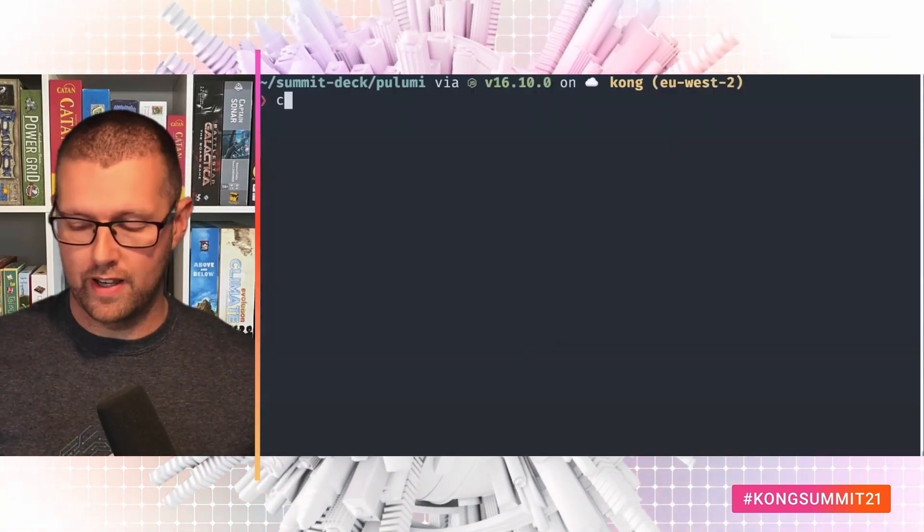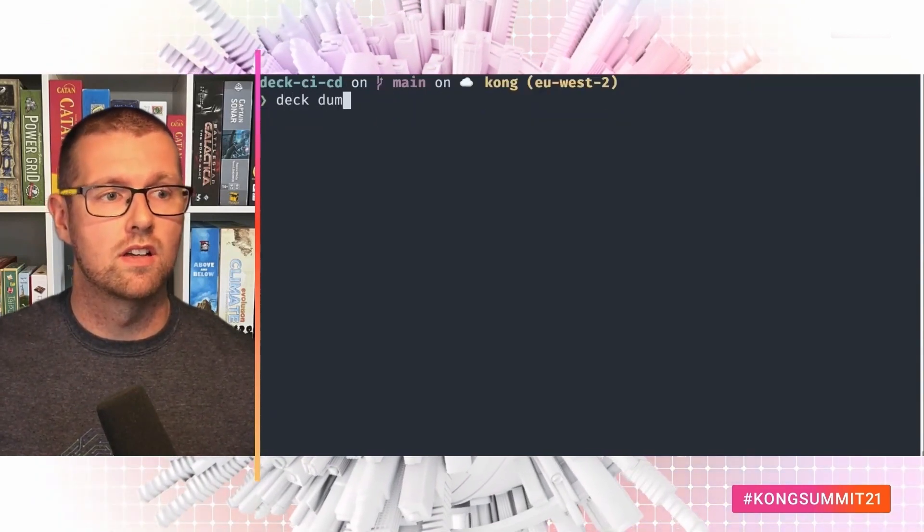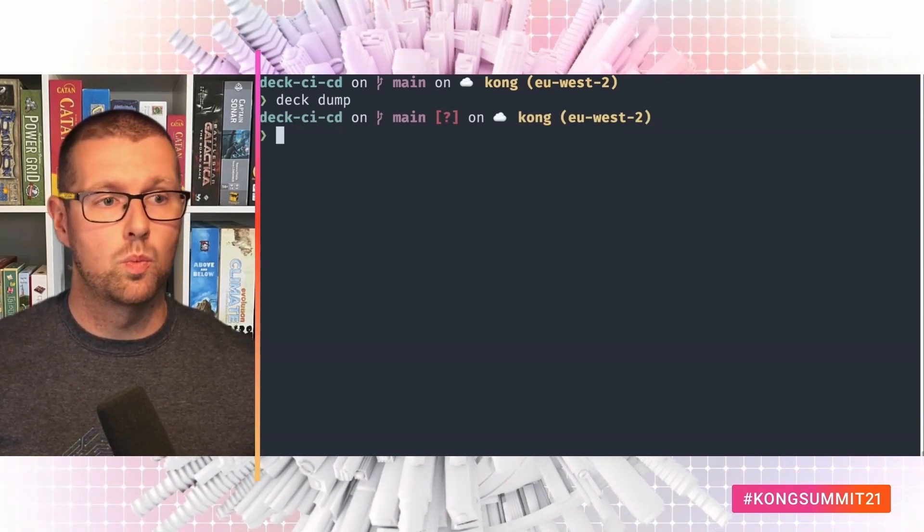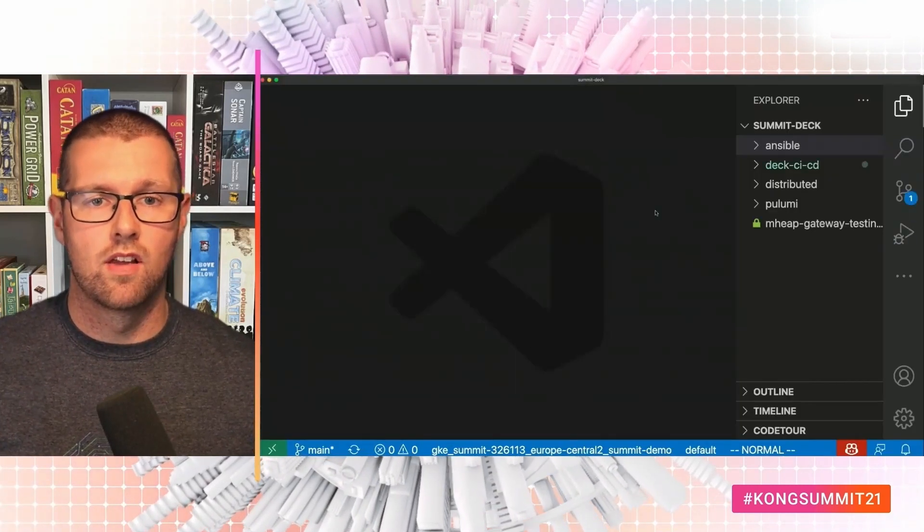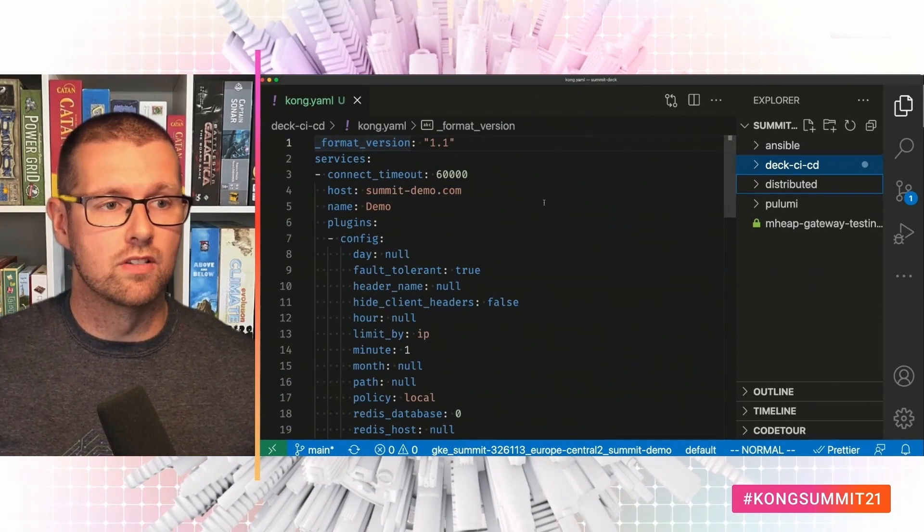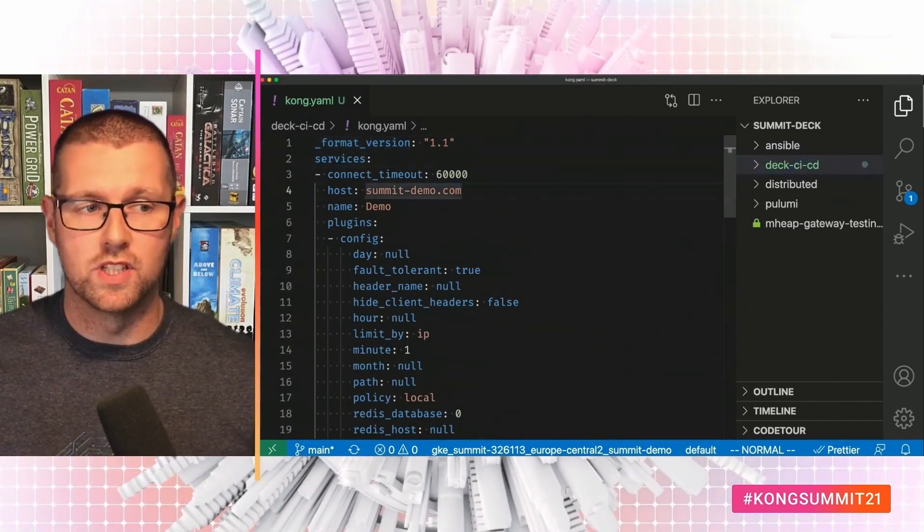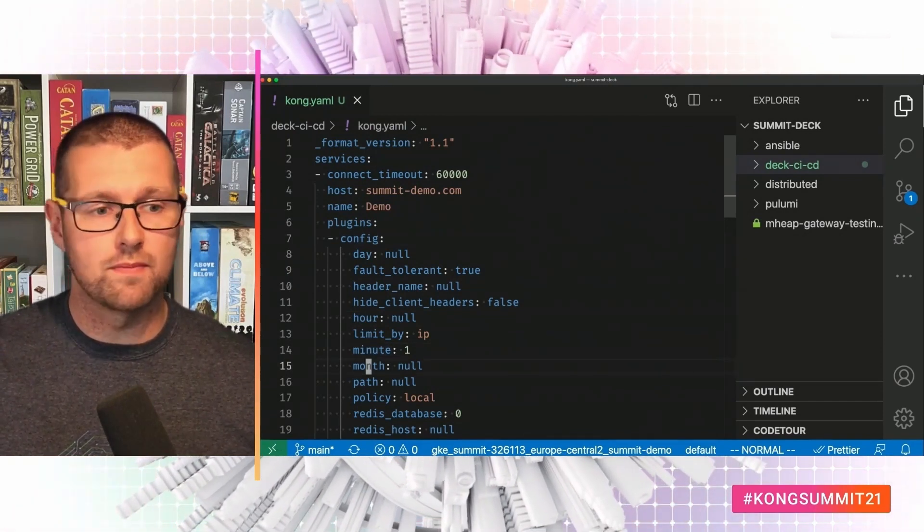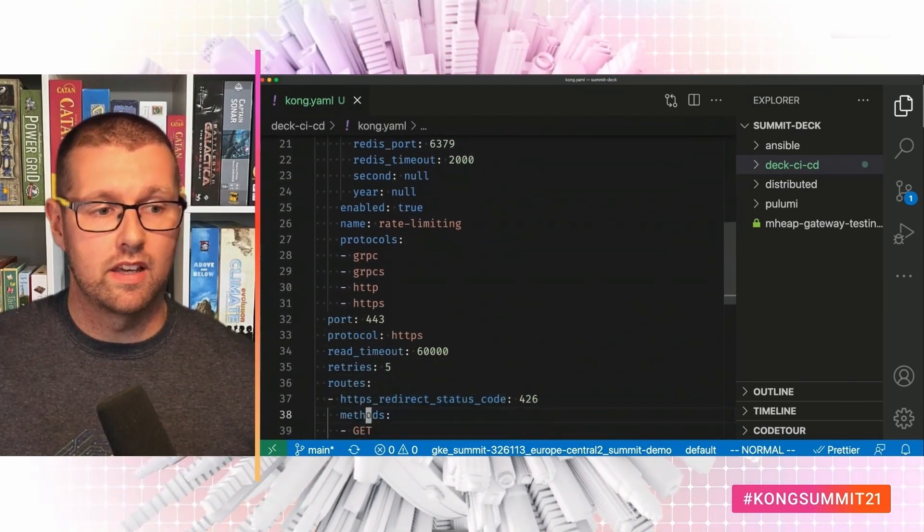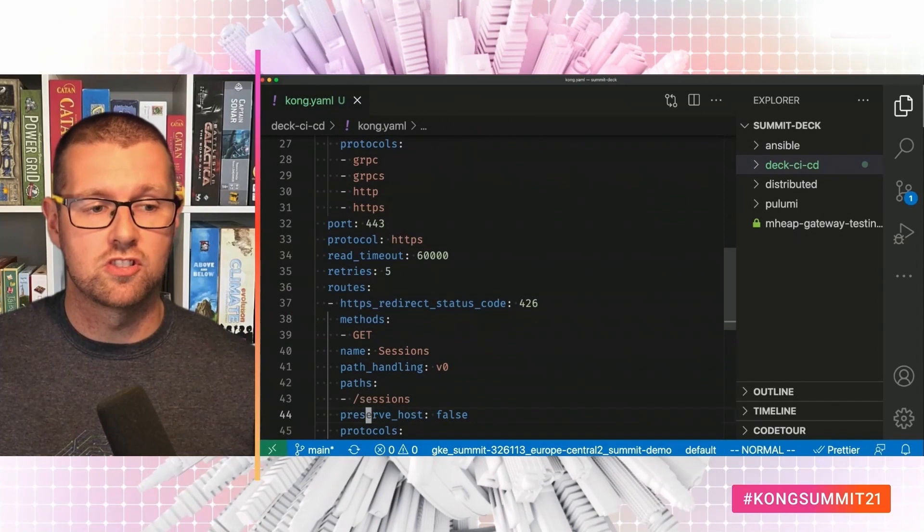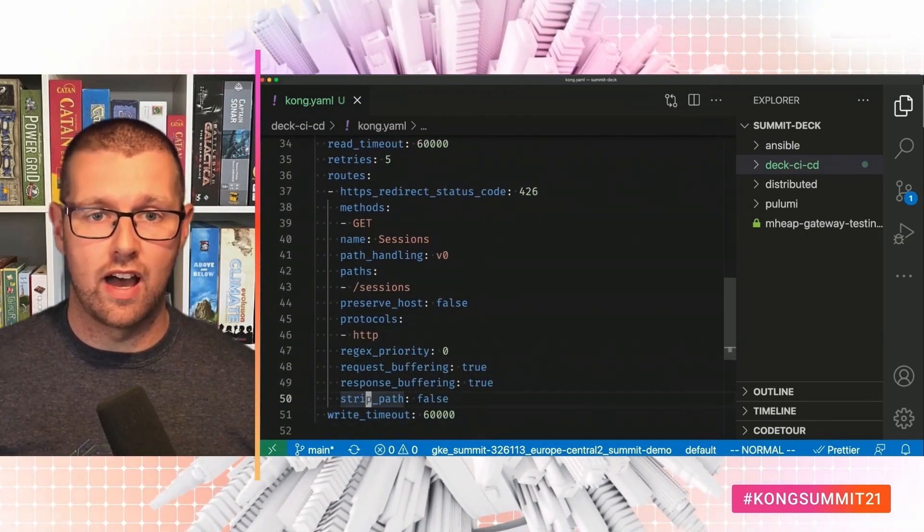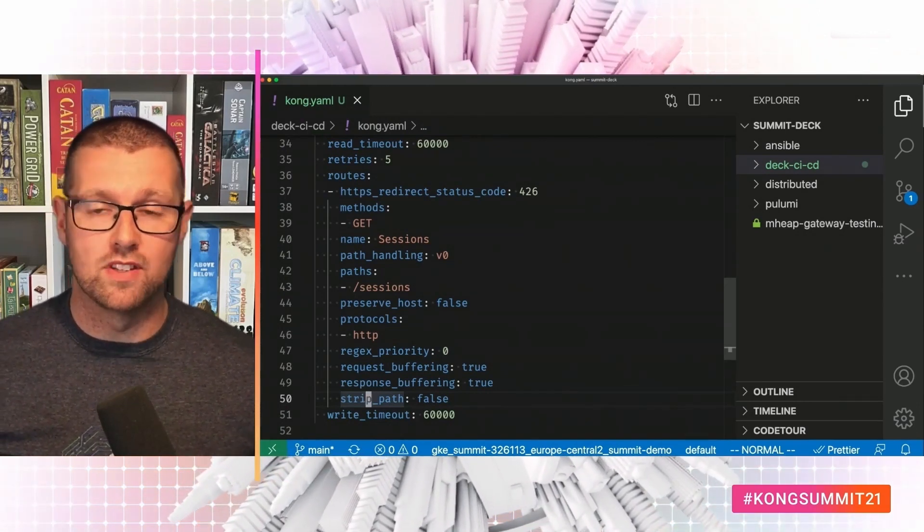This is just a starting point so that I can use deck to dump this configuration to a file and you can see the service, the routes and the plugin configured. So if I go back to here and go into this directory and run deck dump, what this has done is it's generated a file called kong.yaml. And if we open that up, you can see that we've got this services entry for Summit demo. It's got a plugin with a rate limit of one request per minute. It runs on port 443. We've got a get request to slash sessions and we're not stripping the path. These are all the things that I just configured in the UI, but now I've managed to back it up in this text file.